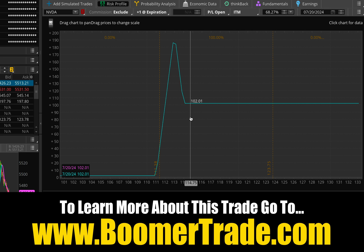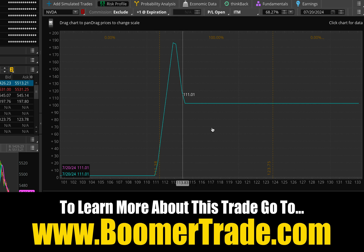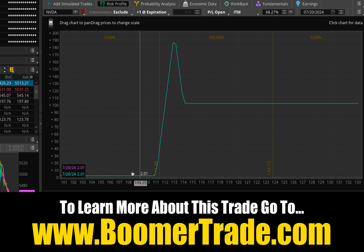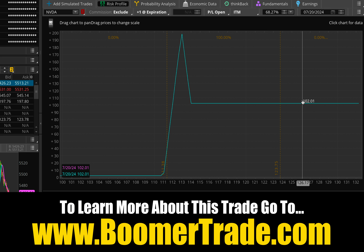There are a lot of different ways to adjust trades into a position like this after they've been on for a bit — put on one leg that has risk, wait for the market to move in your direction, then put on the other leg to boost the whole thing above the zero line. This isn't that. This is a trade you can put on at initiation and at initiation the whole thing resides above the zero line.